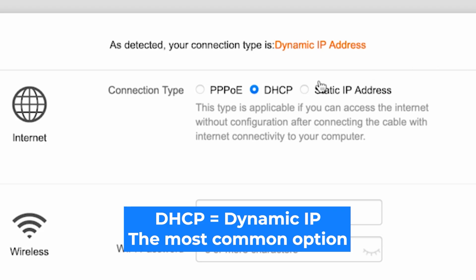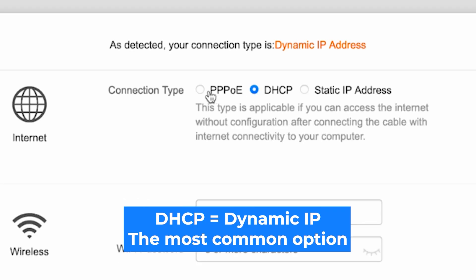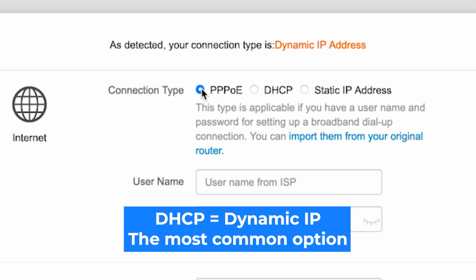If you have a static IP address, select it and enter the required information. This type is applicable if you are assigned a fixed IP address for accessing the internet. If you have PPPoE, choose this option and enter your username and password.